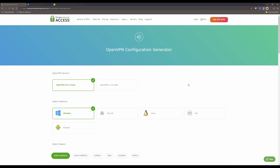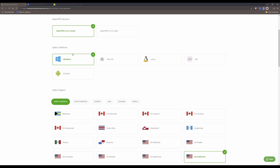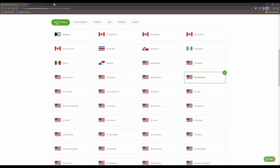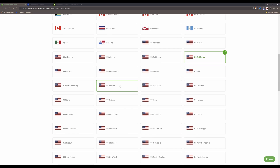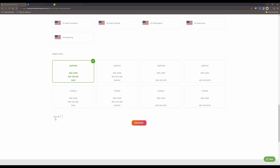Once you have done that you will be presented with the OpenVPN configuration generator screen. For the OpenVPN version you can leave this selected as OpenVPN 2.4 or newer. For the platform I would suggest selecting Linux, then scroll down and select your region — in this example I'm selecting US Montana. Leave the port as the default UDP 1198, then scroll down and tick the 'Use IP' box.